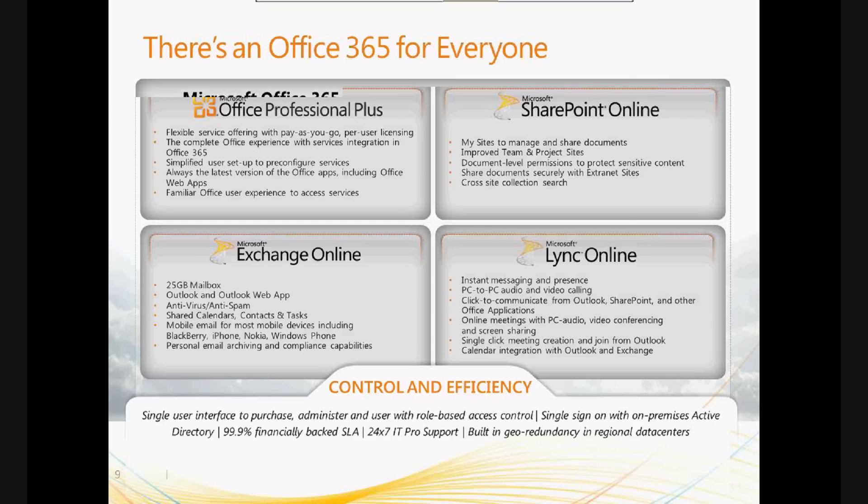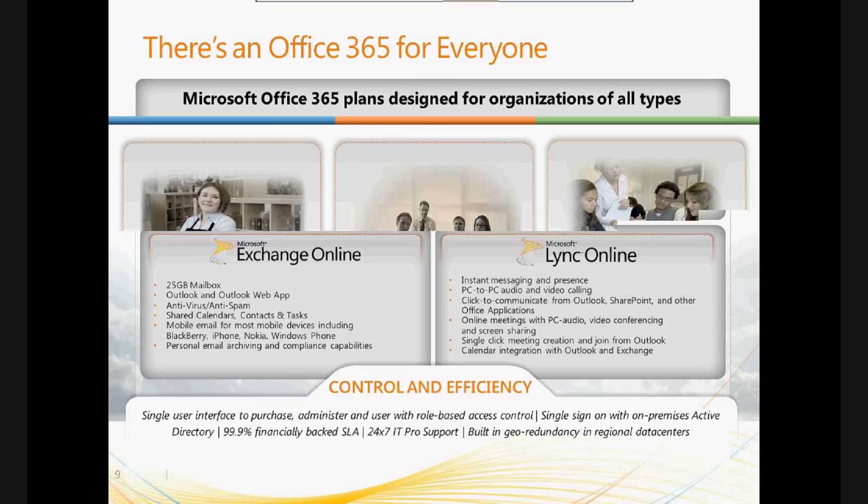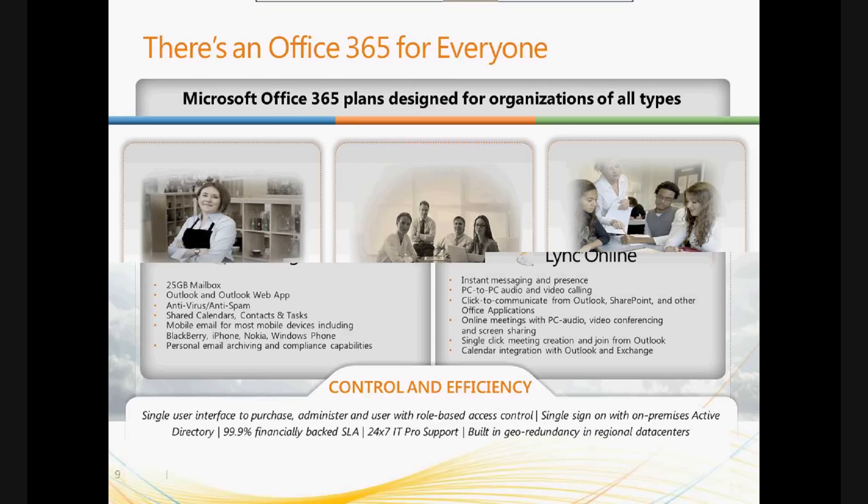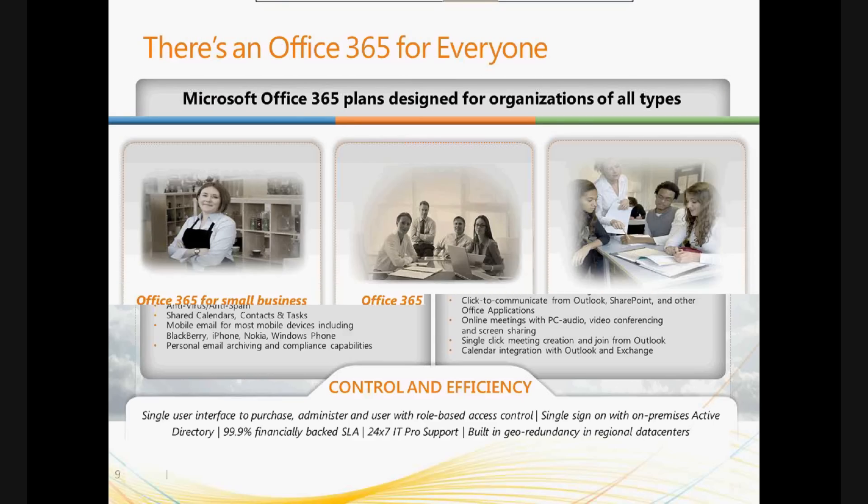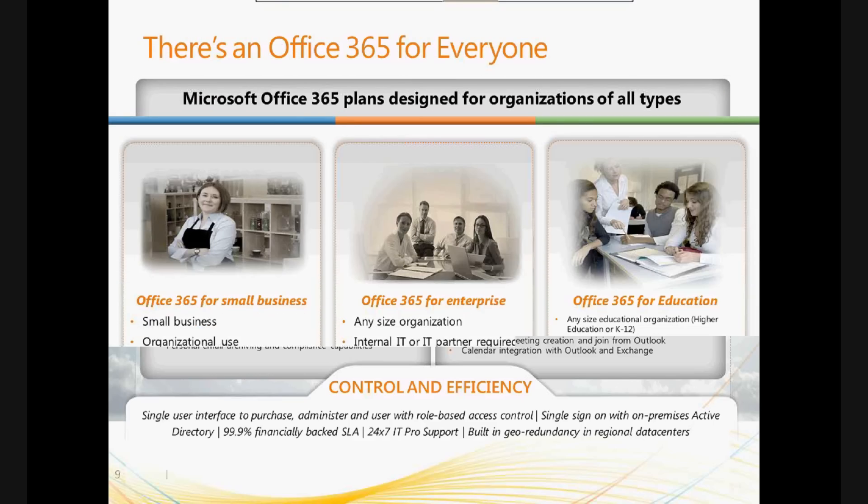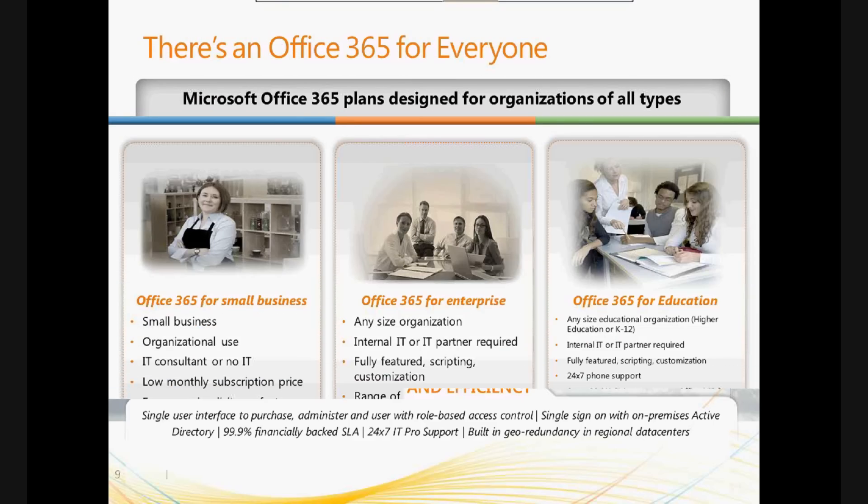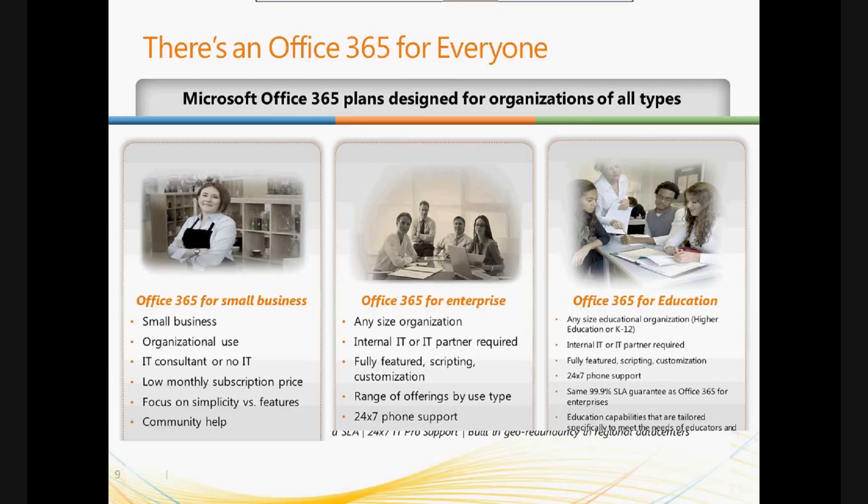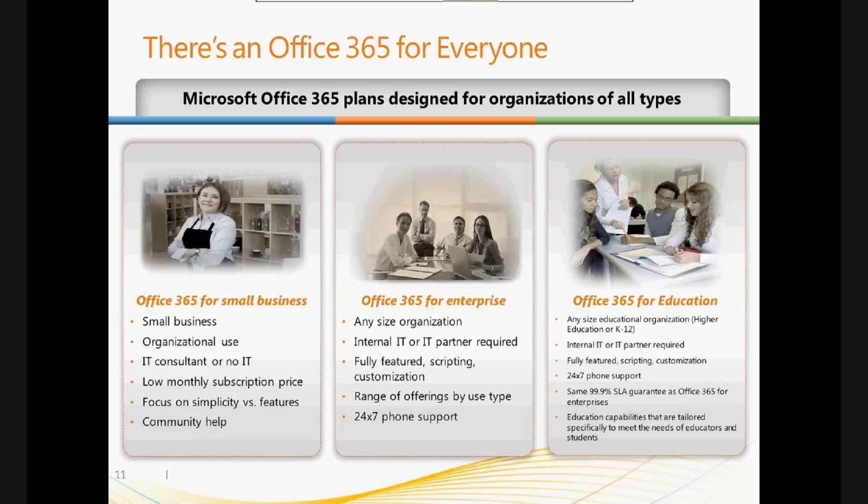Now, I wanted to show this real quick. There are three versions of Office 365. Actually, there's four. There's a free version out there, and it's called Windows Live. So you can go to your SkyDrive and actually see some of the Excel Web App and Word Web App applications in use for free. There's a version for small business, there's a version for enterprise, and a version for education as well.